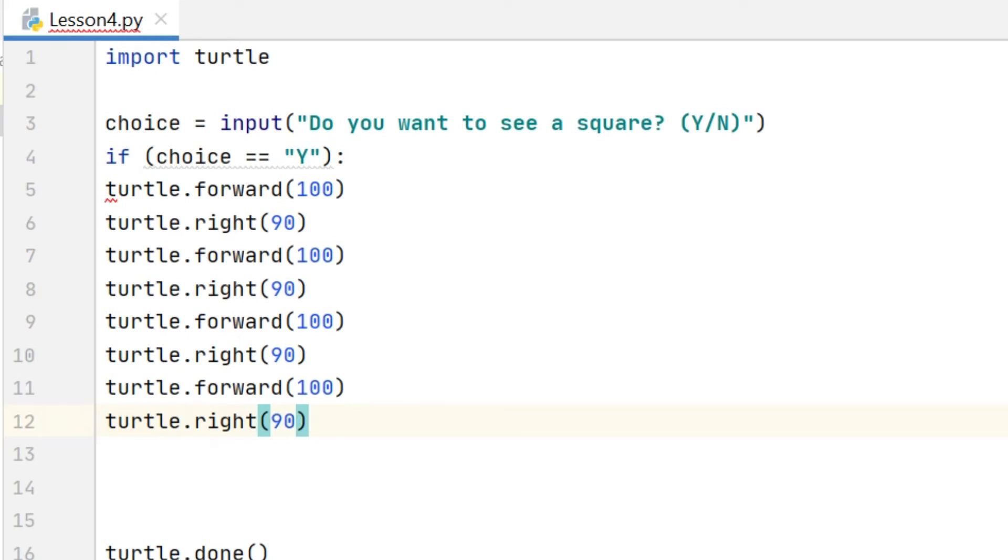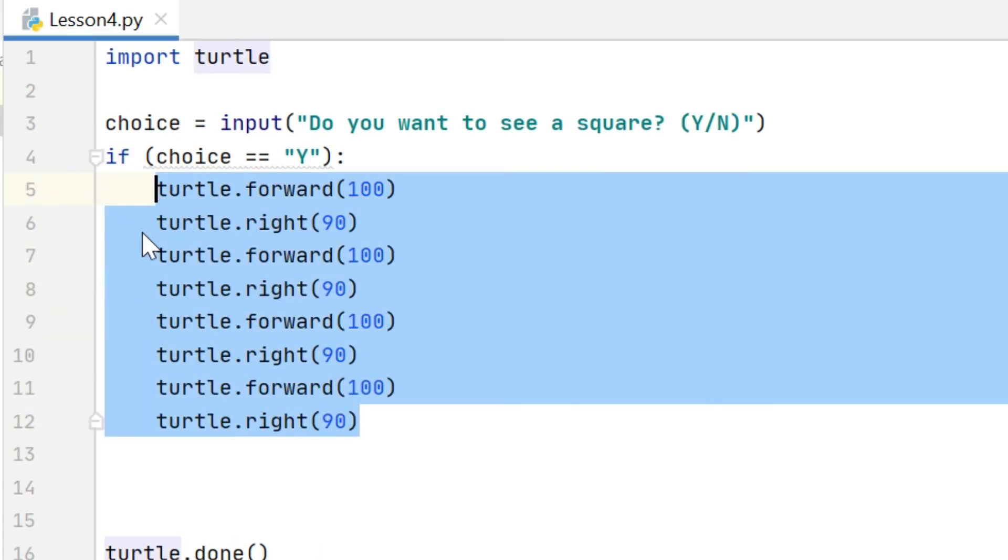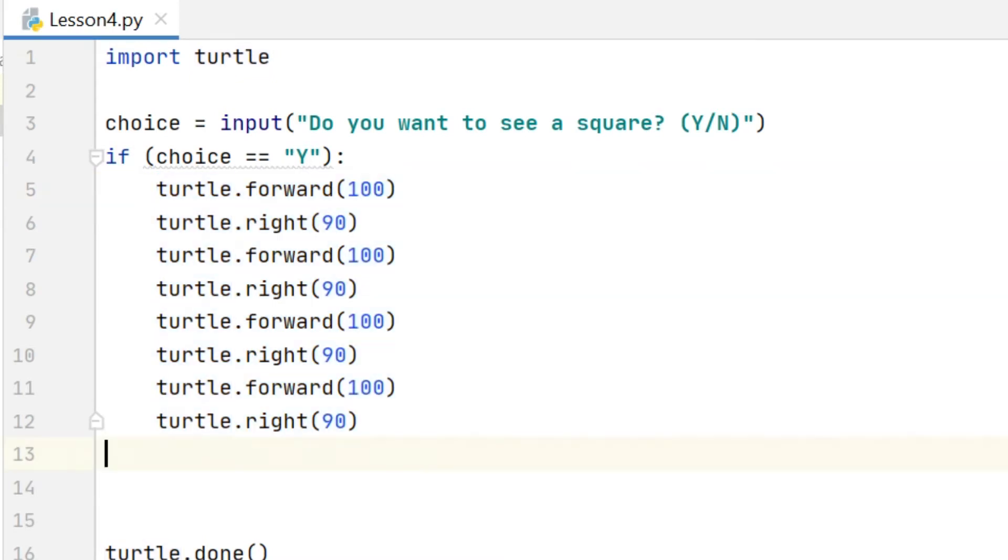Now to let the computer know that it should only draw a square if the choice was Y, I need to indent that code that draws a square. And to do that I select the code and I press tab. And you can see there it's pushed over to the right hand side which indicates that it's inside the if statement.